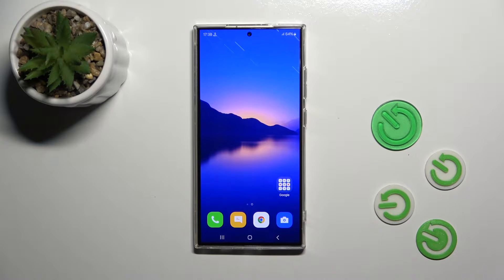Hi, today I'm looking at the Galaxy S24 and I'll show you how to change the lock screen wallpaper on this device.